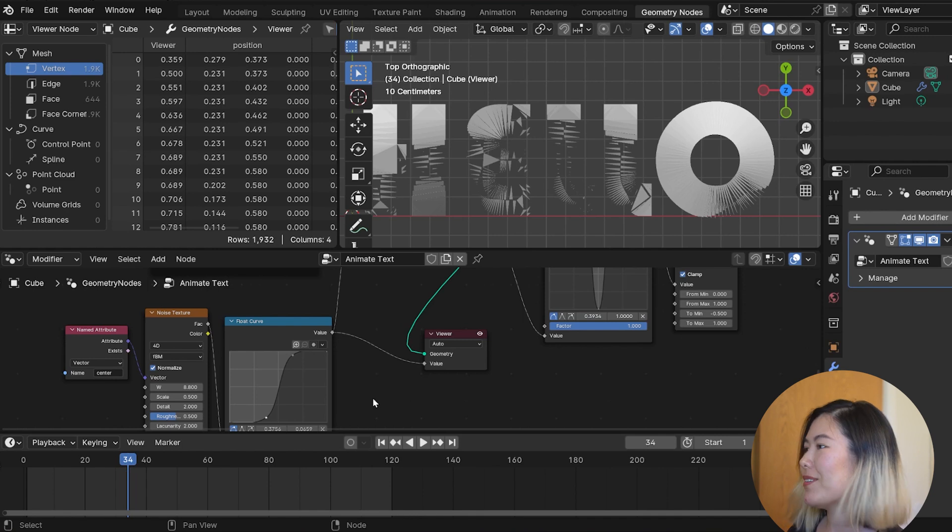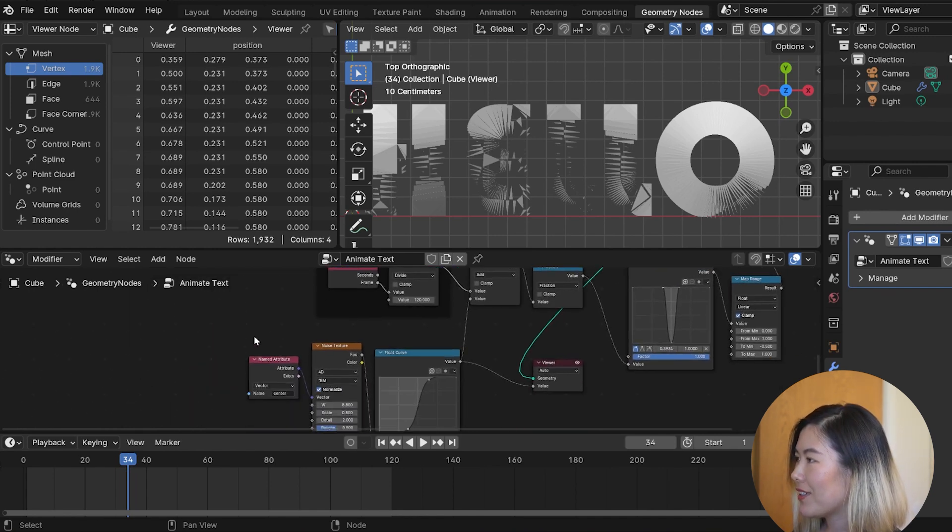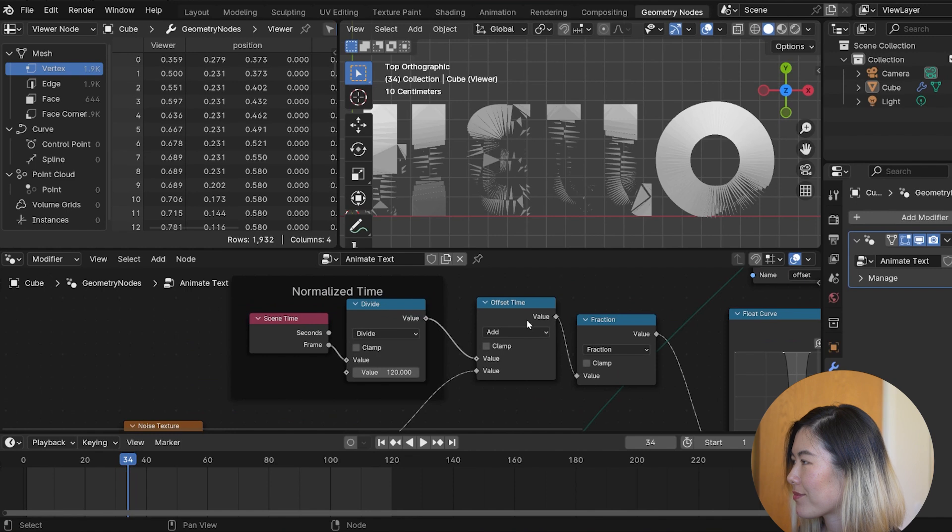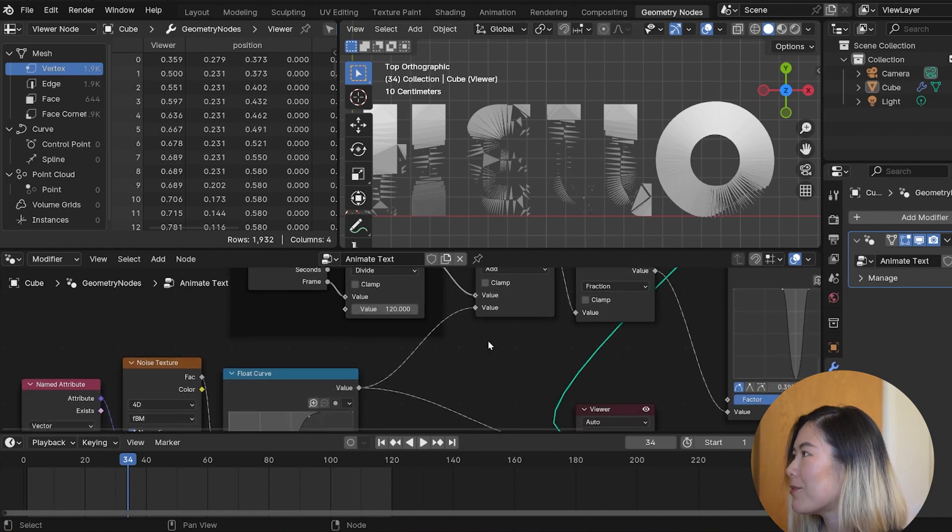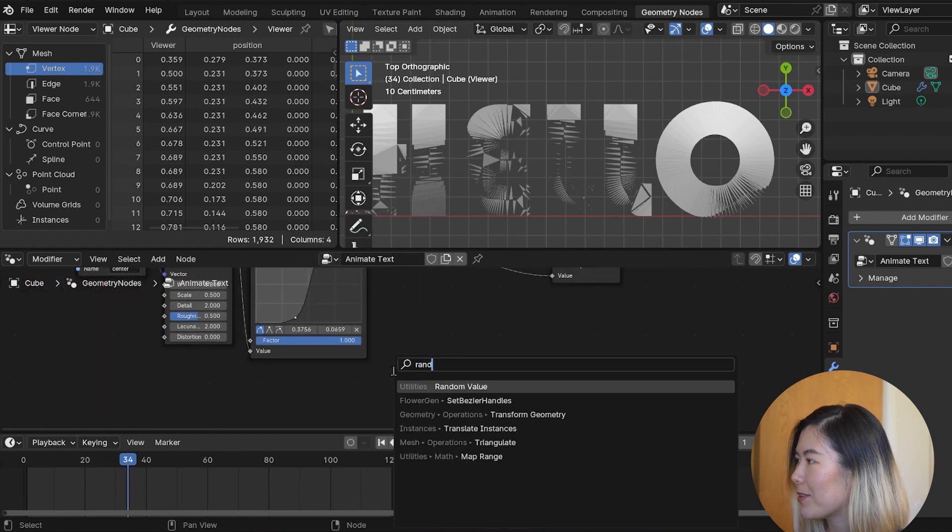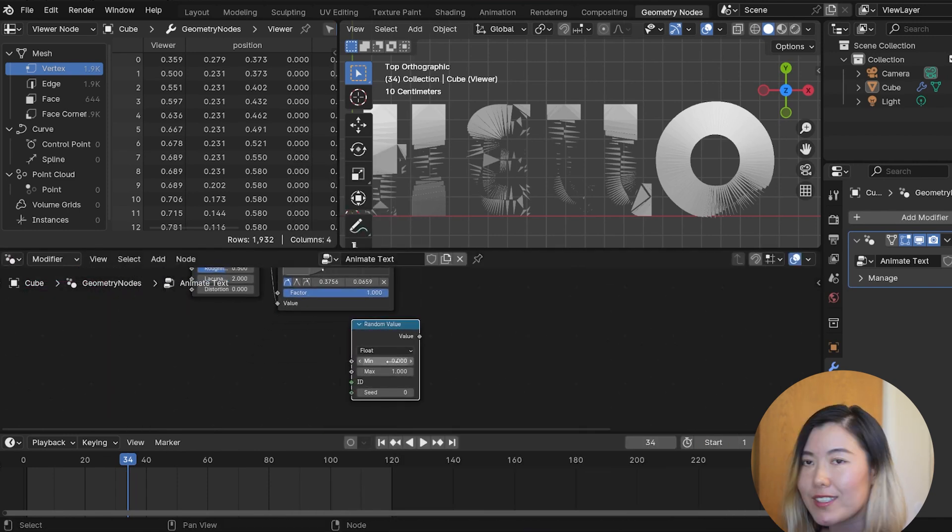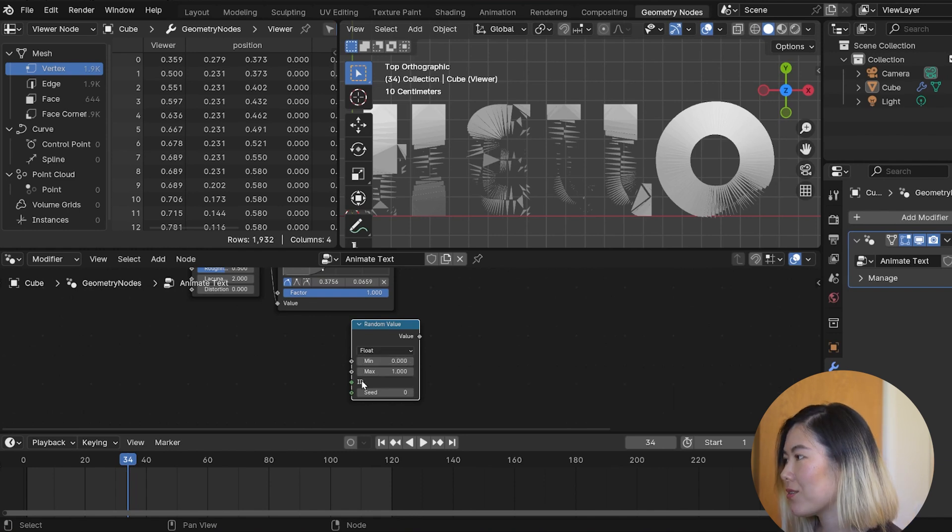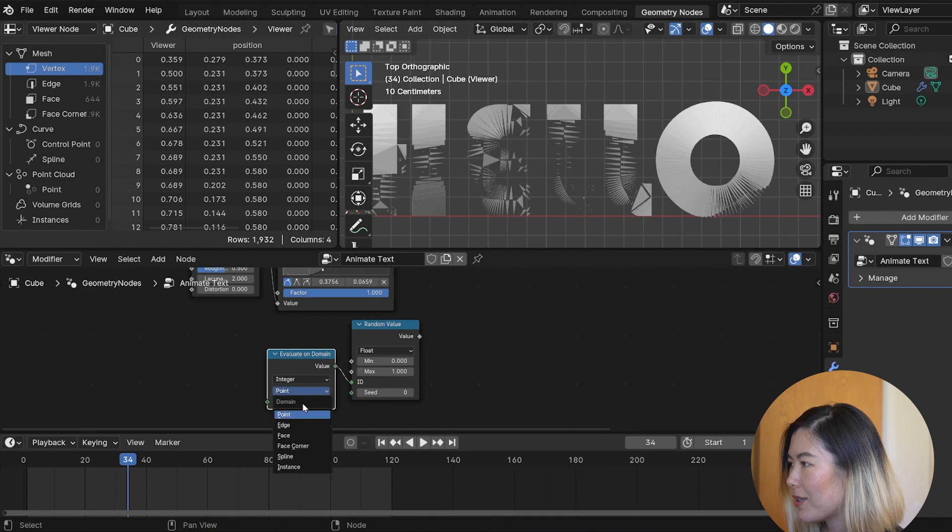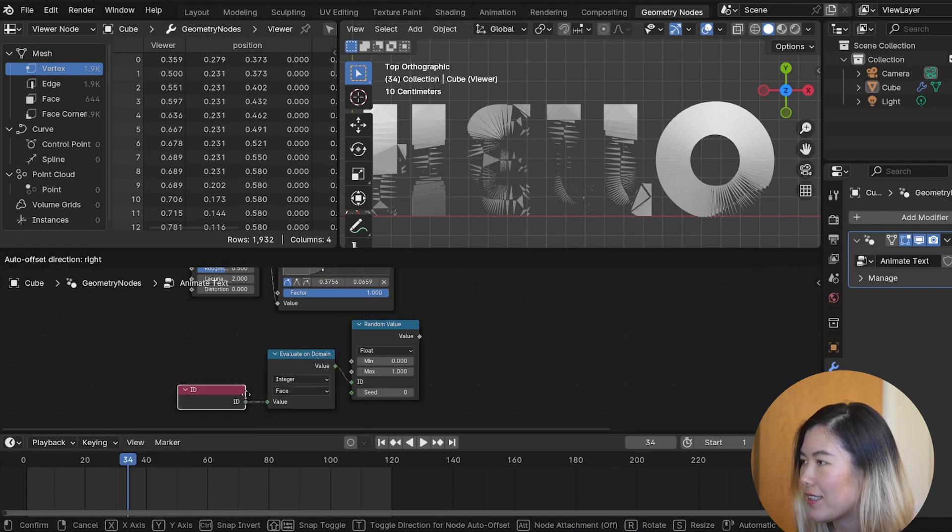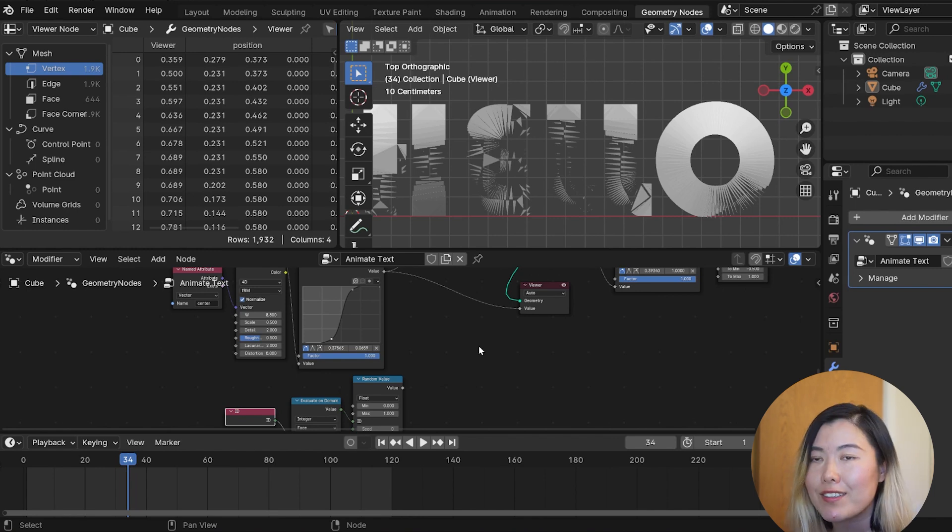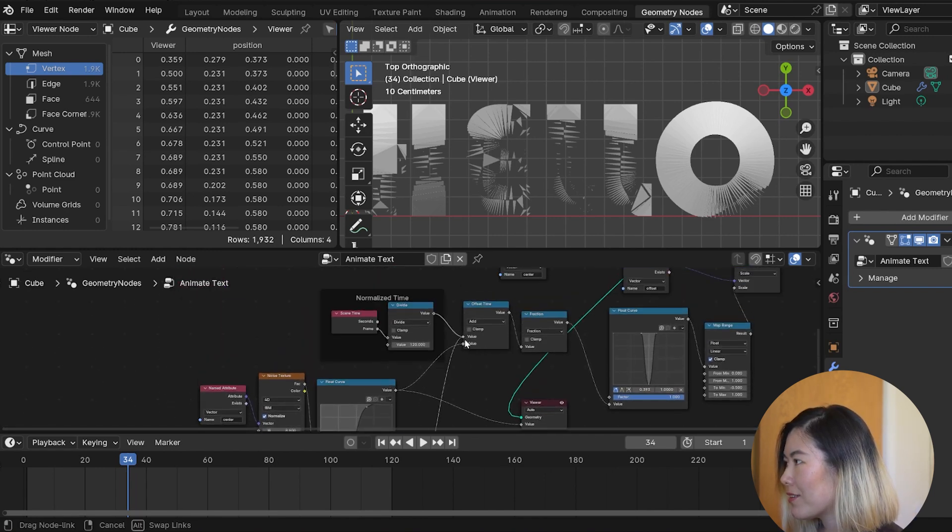Alright, one final tip. So, now we're feeding a noise pattern to the time offset here. It doesn't have to be a noise pattern. In fact, it can simply be a random number. So, if we drop down a random value, we want to use the same random value for every point on the same face. So, to do that, we're going to feed the ID to an evaluate on domain, change the domain to face, and then feed the value to ID. So, this gives us the same ID value for every point on the same face. If we feed the random value to the time offset, and start playing the animation, you can see that we get a different randomness spread.